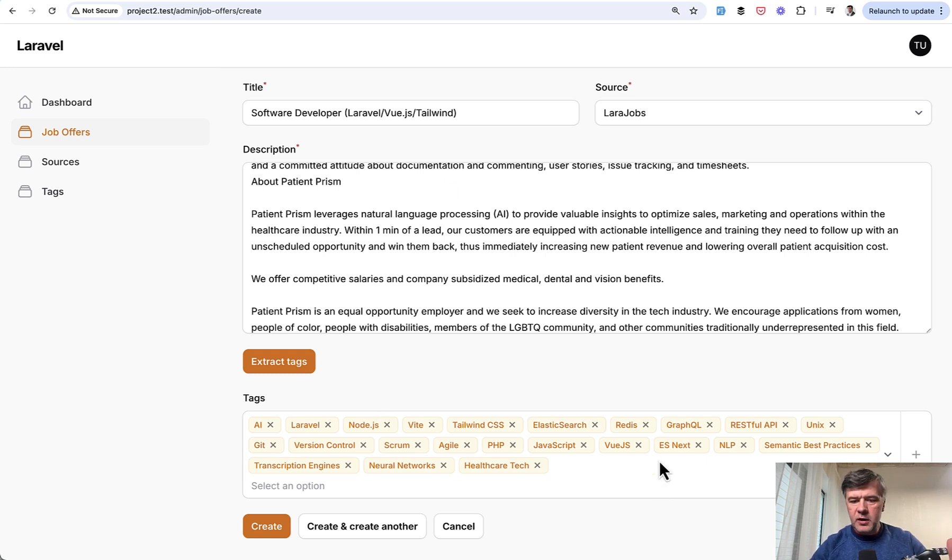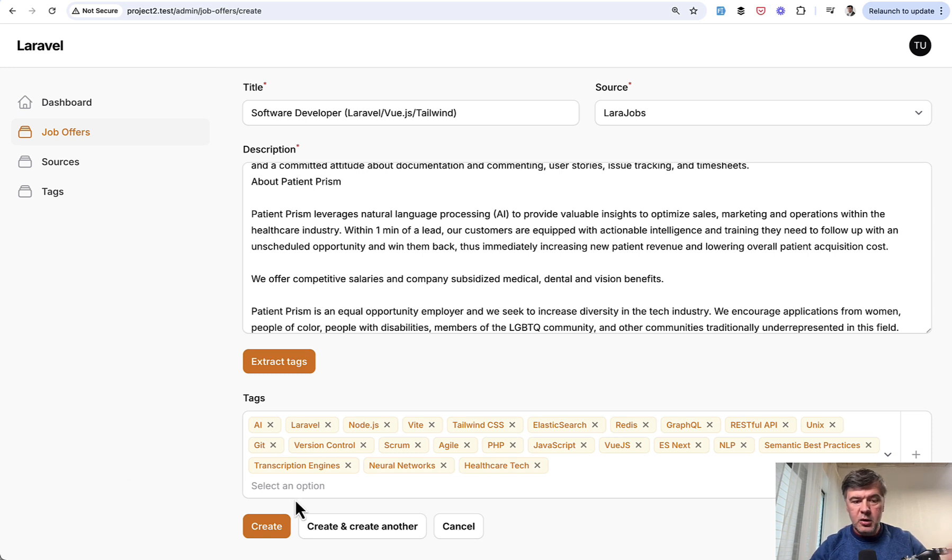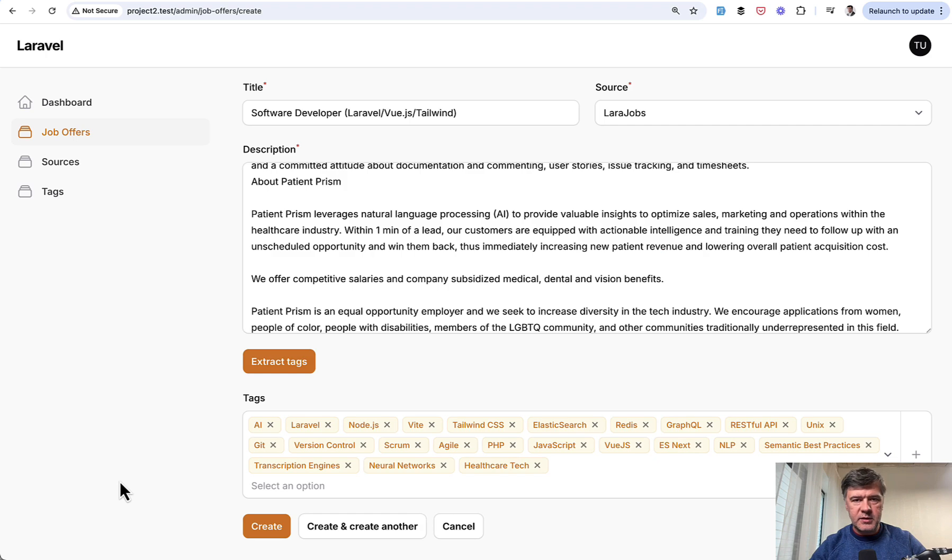And then you can filter, maybe accept some of them, or it may be more complicated validation process. But basically all I need to do then is click Create, and that is saved in the database.